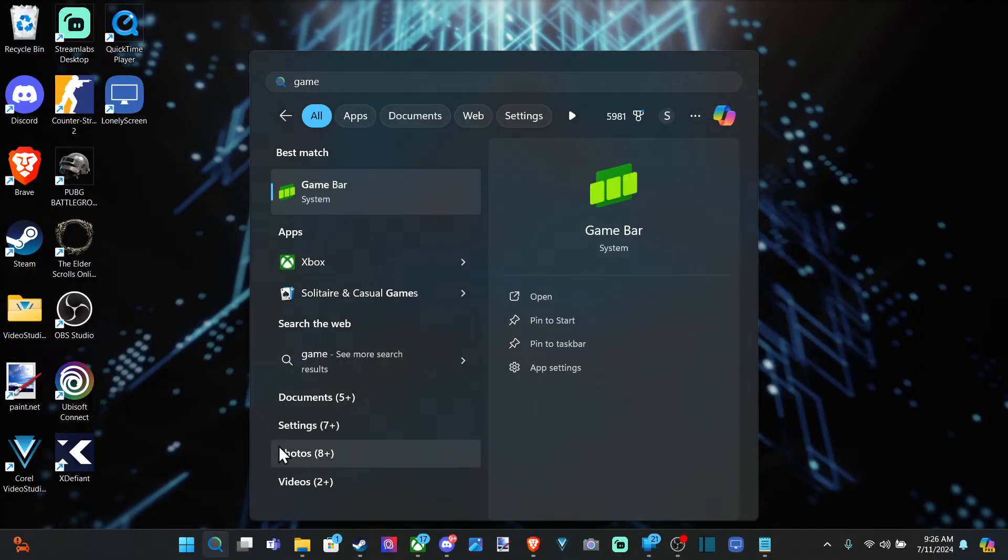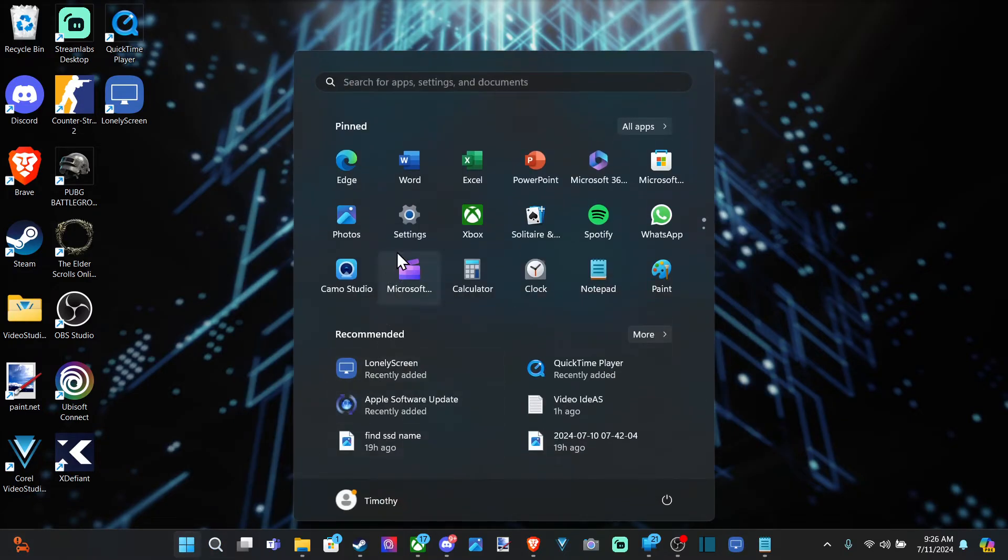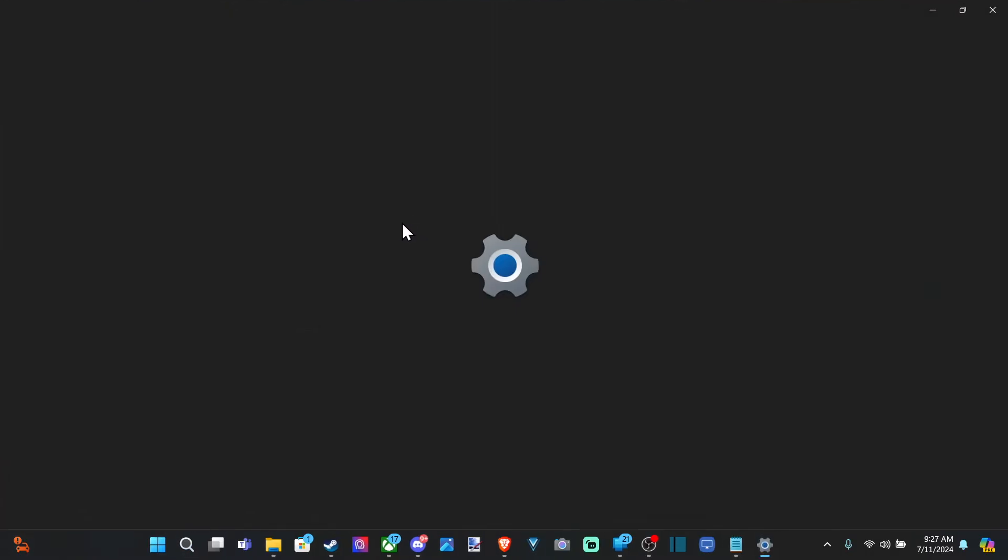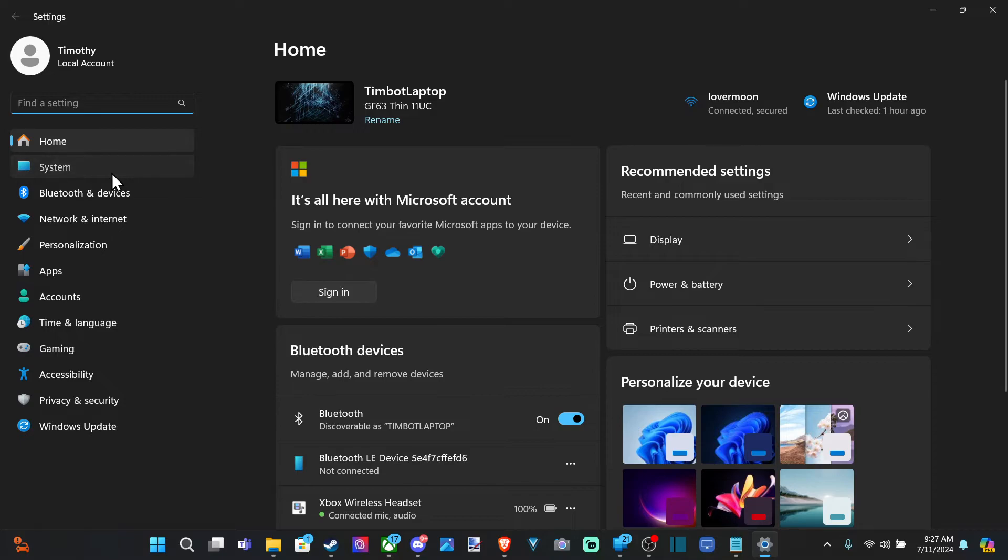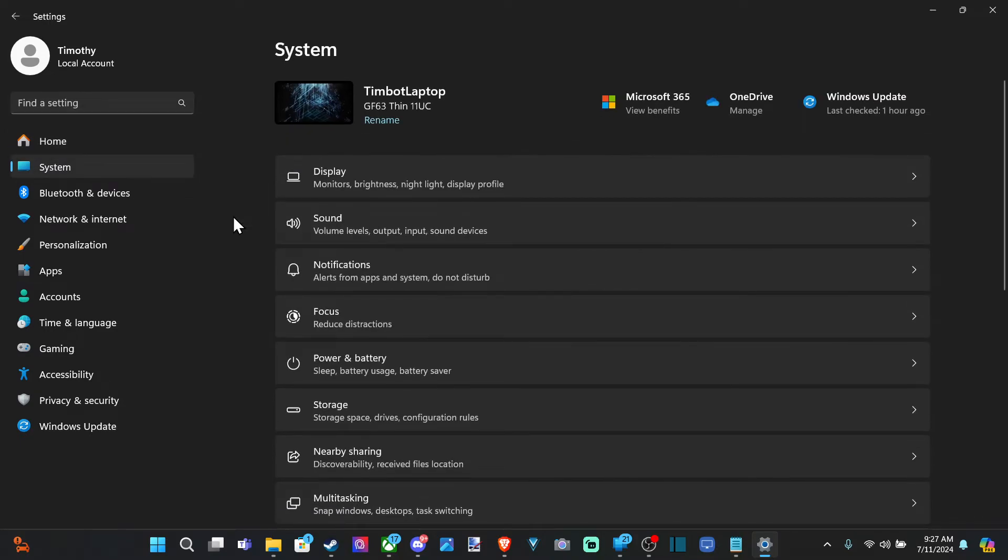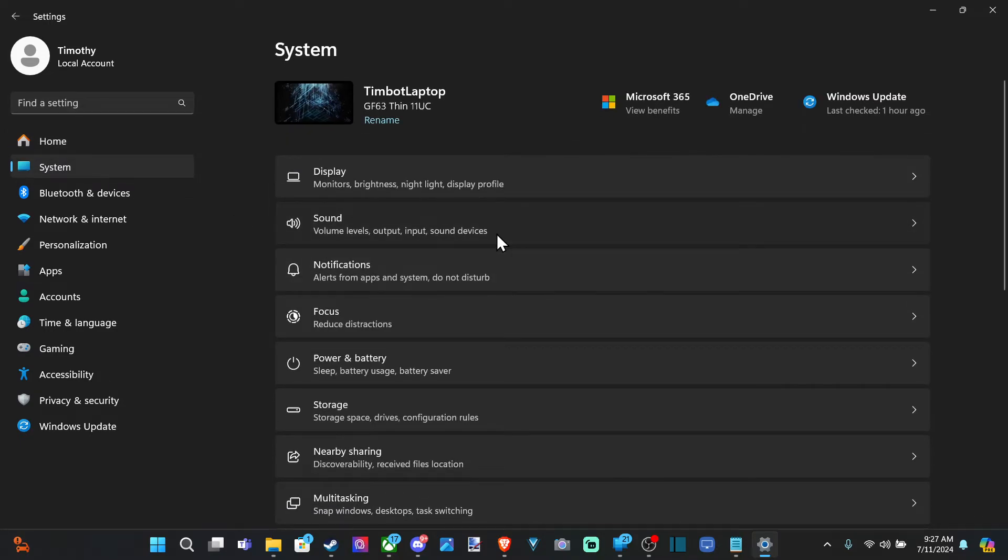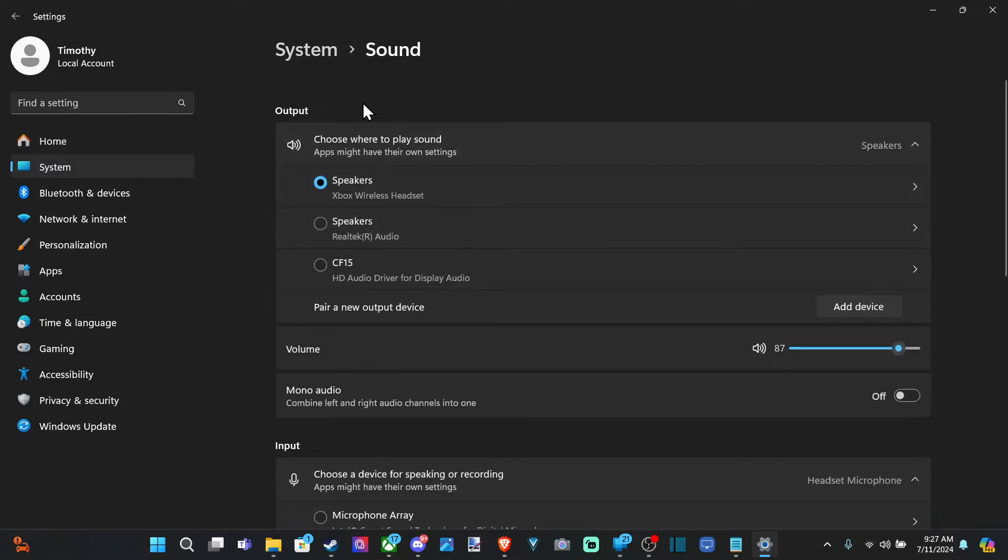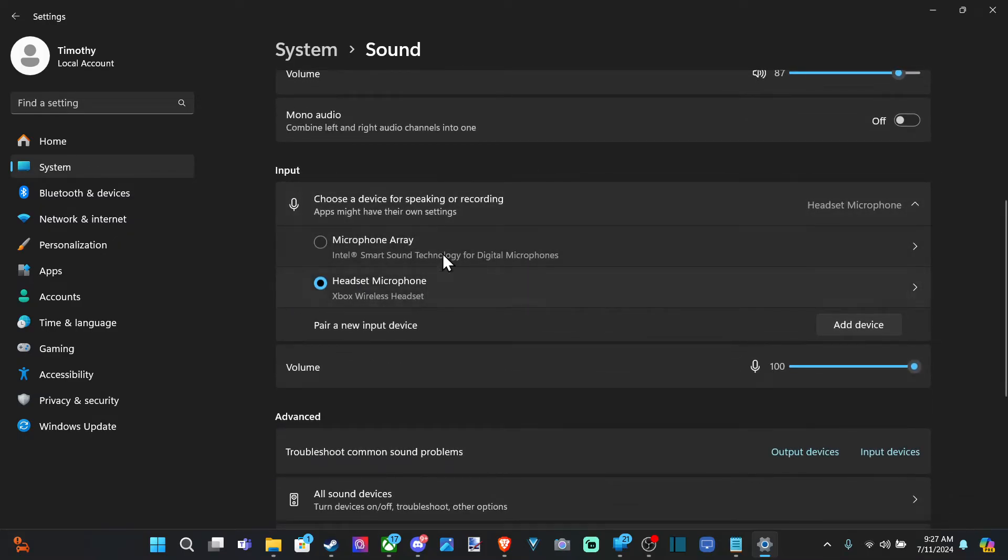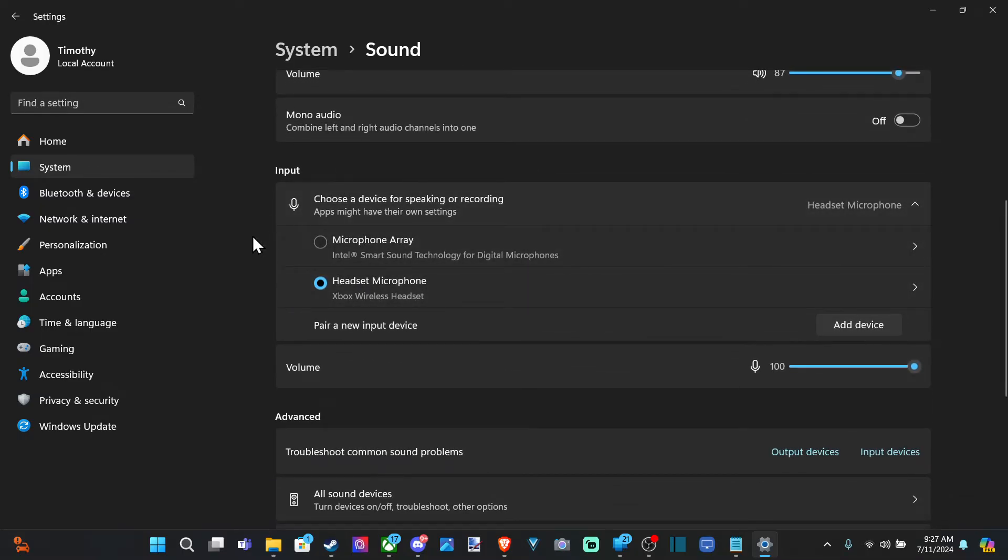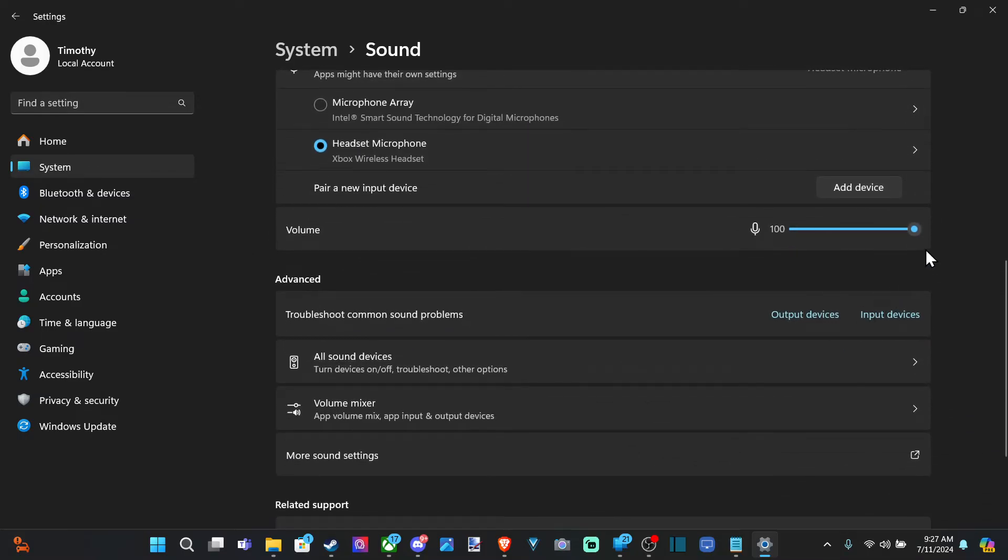Now the other way we can do it is by going to Start, go to Settings, then go to System, go to Sound. Then you have the same options under here for output and input, then you got your microphone volume.